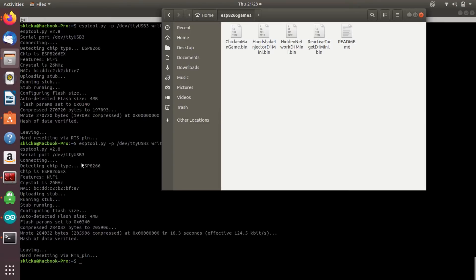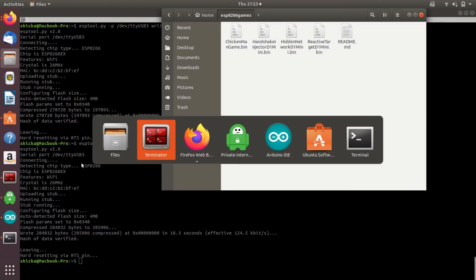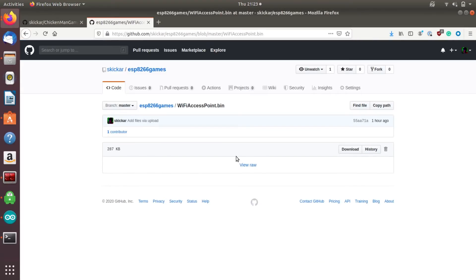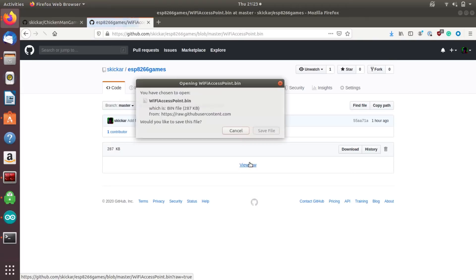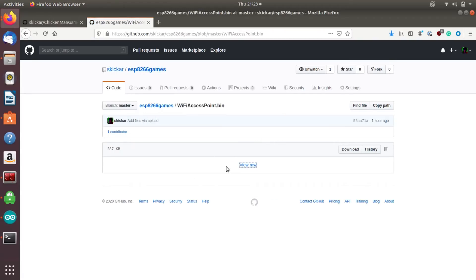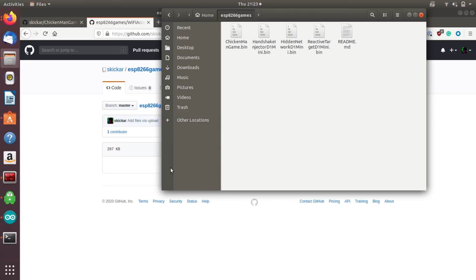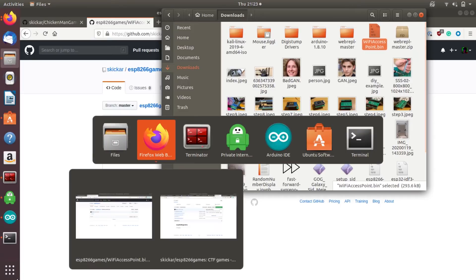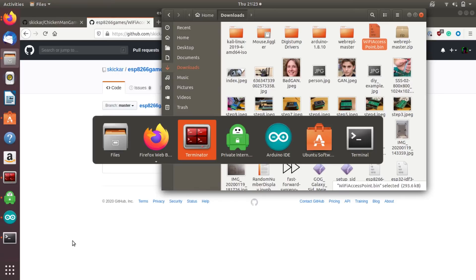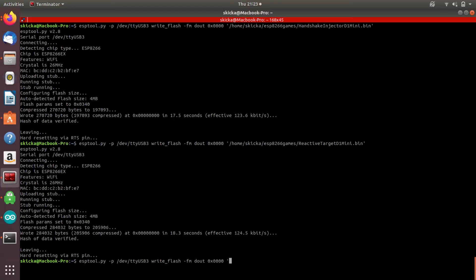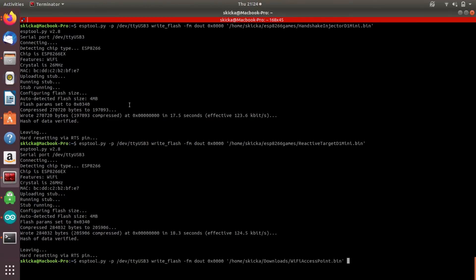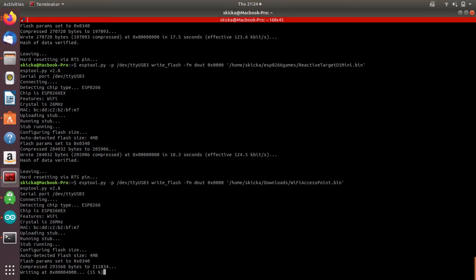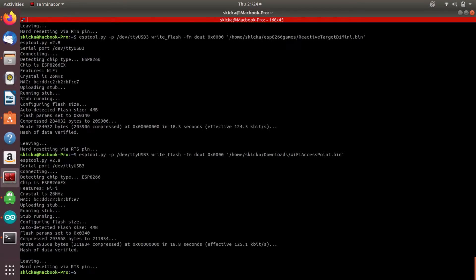We can add another bin file. In this case, it is going to be one of the default Arduino ones. If we go on the GitHub, it's going to be the Wi-Fi access point. We'll go ahead and save the file, and once it's done saving, we should be able to move that over as well, just the same way we have been. And what that will do is it will create an access point that the reactive target will automatically join. So let's say that we have two ESP 8266s. The first one is set up as the reactive target, and the second one is now being written to create a simple access point for it to join.